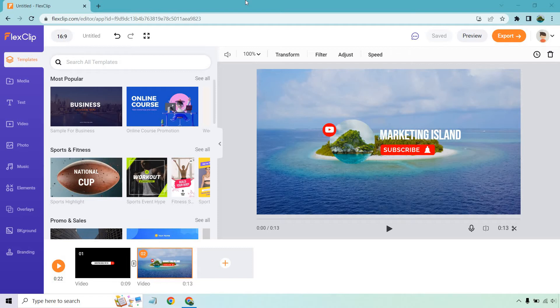If you haven't tested out FlexClip, at the time of creating this video they have a very special deal. I'll put that link in the description where you can check out all the prices, perks, and features. I don't want to talk about it too much because eventually it'll go away.